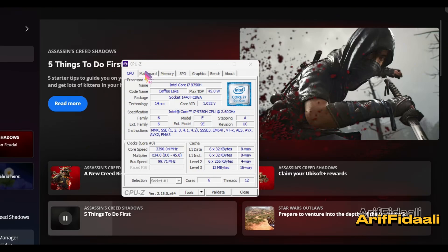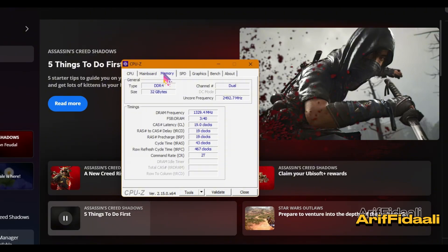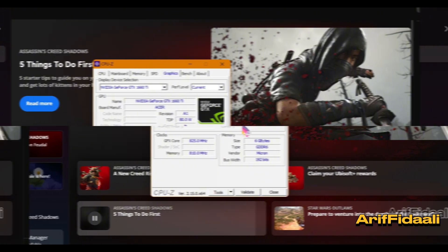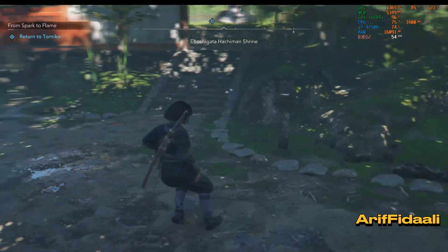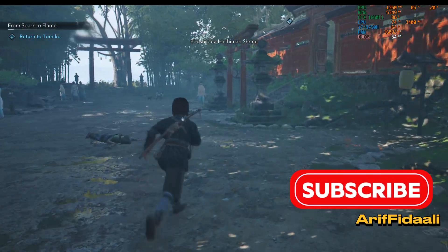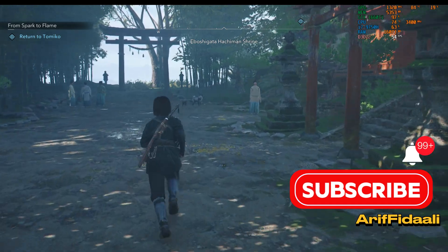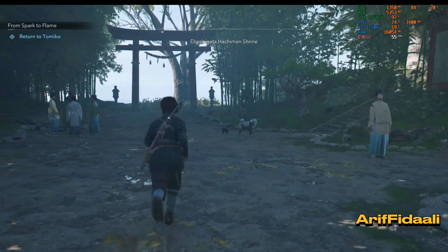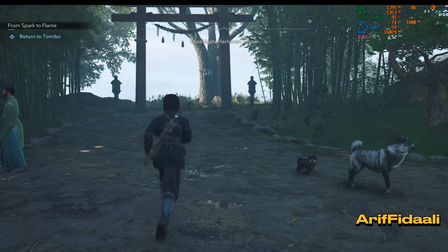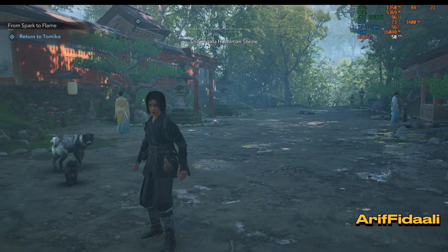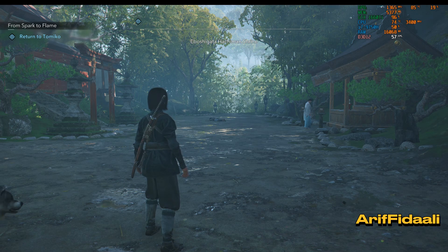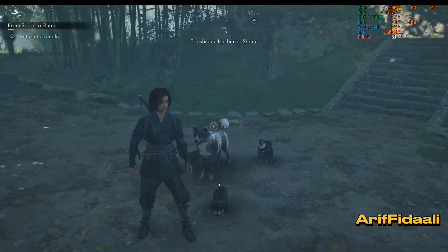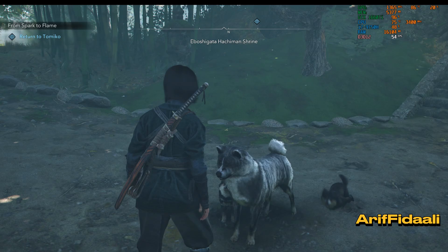Hello and welcome to another video. Today we will be looking at the best settings for the 1660 Ti on Assassin's Creed Shadows. As you can see, these are the graphical visuals in game and we are achieving over 50 FPS.